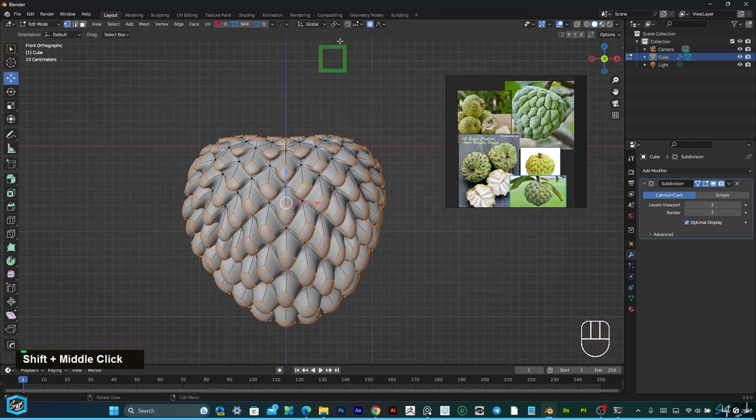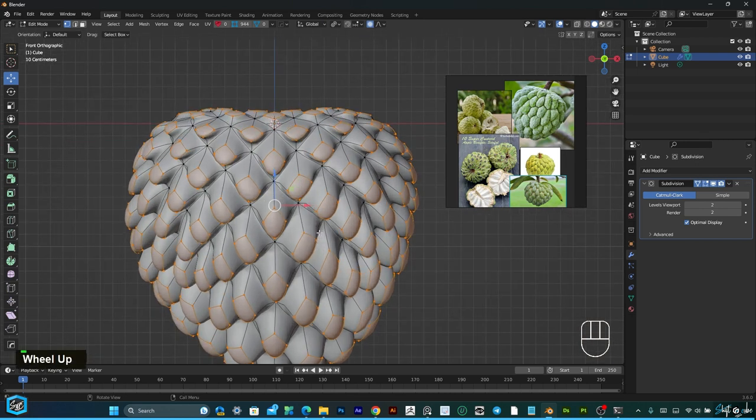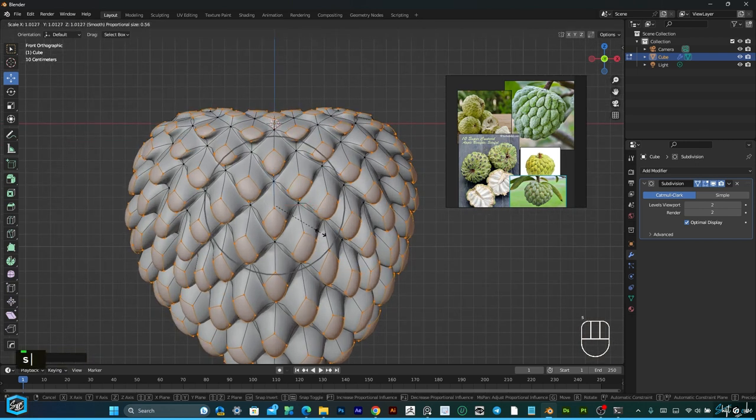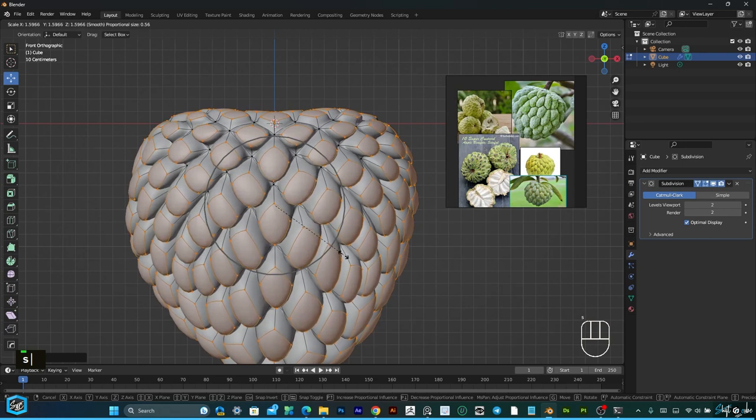Then select individual origins, then S to scale like this.